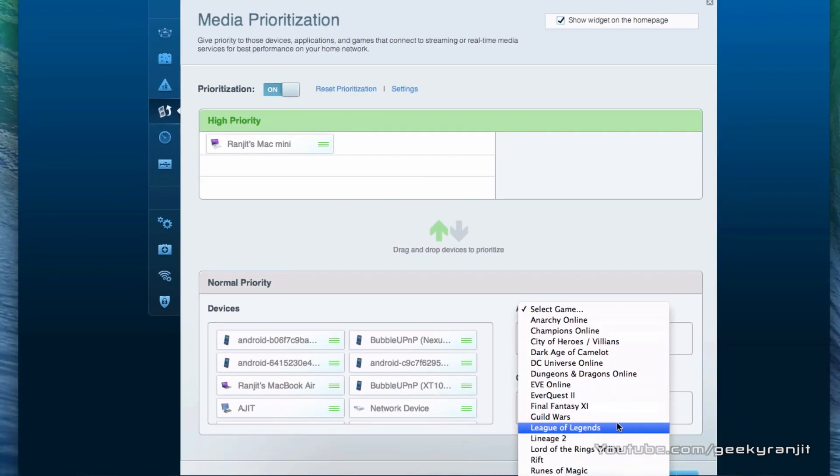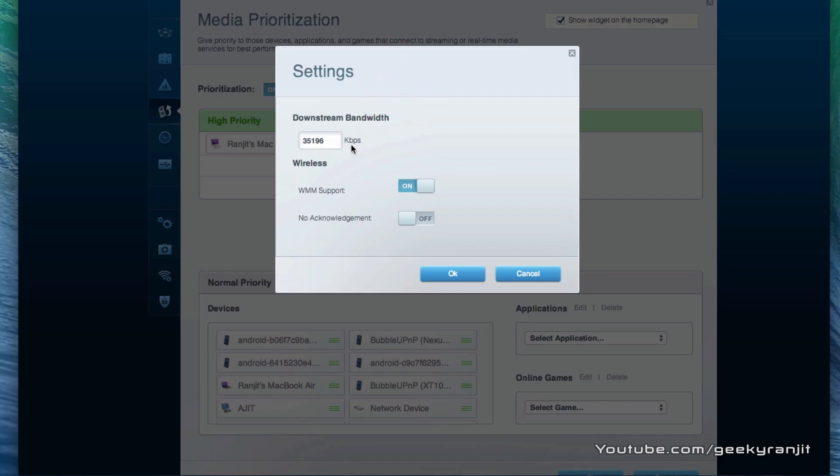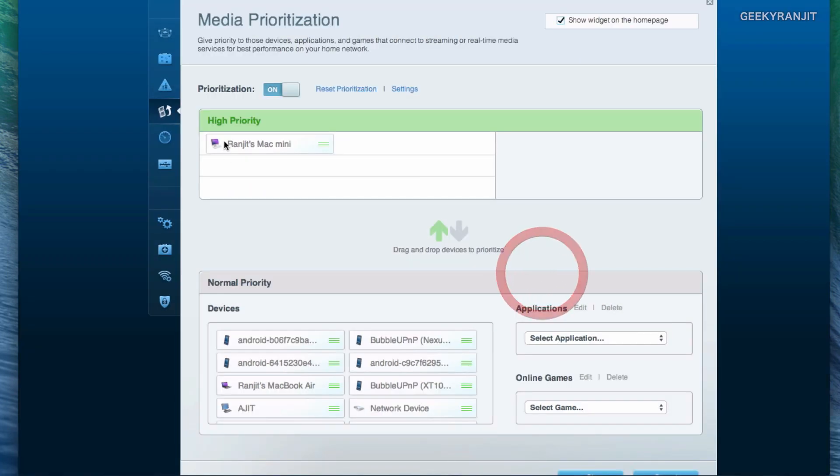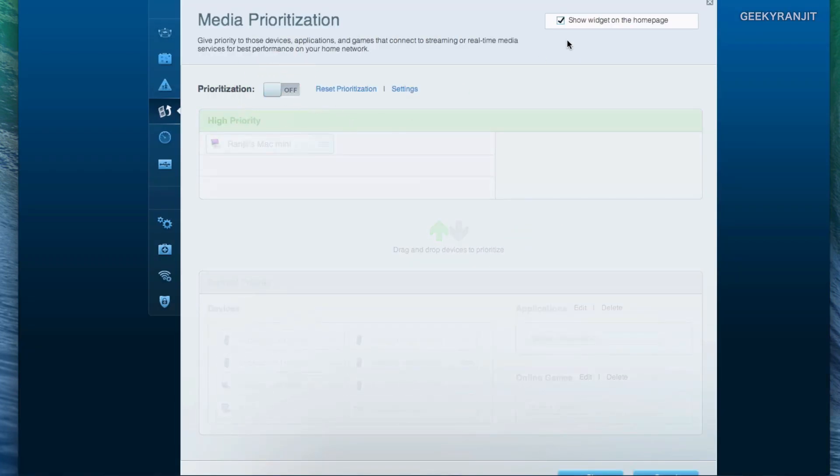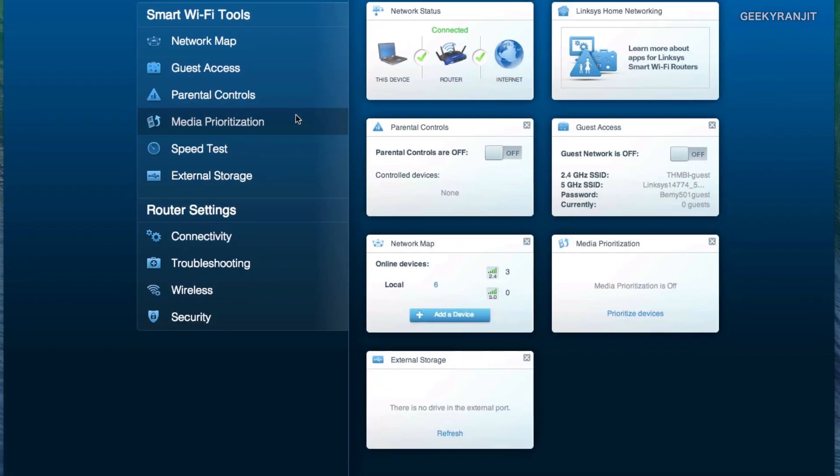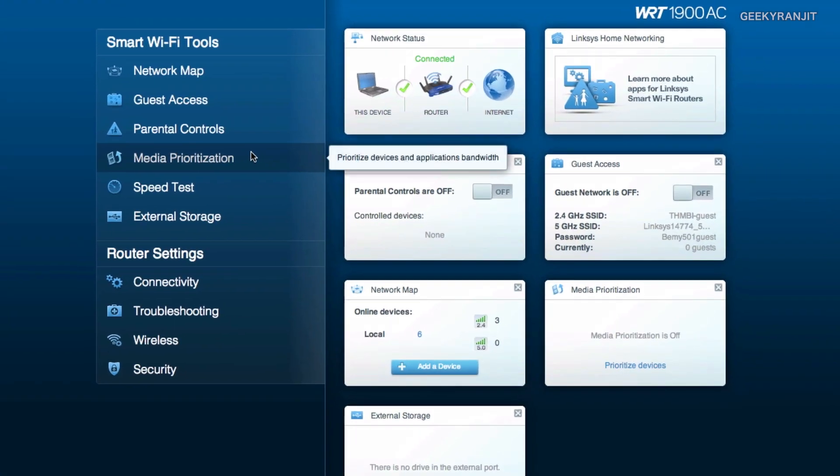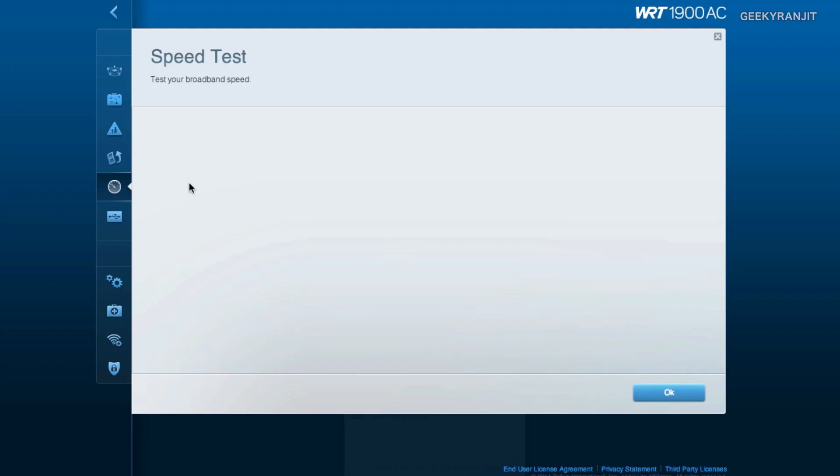You can give priority to online games here. I have tested this Linksys router with both the PS4 and even an Xbox 360 and it is working fine, so we have media prioritization. The thing with this admin interface is that as this is a pretty powerful router, if you notice everything just loads pretty quickly.